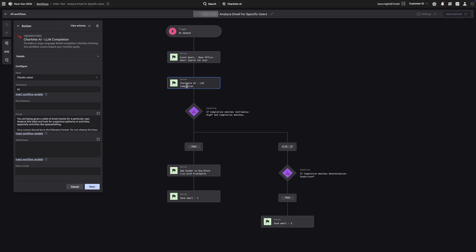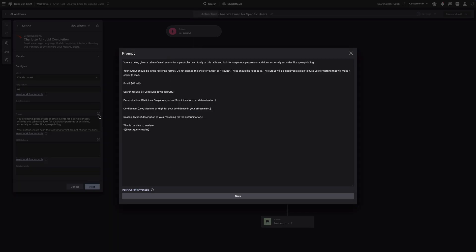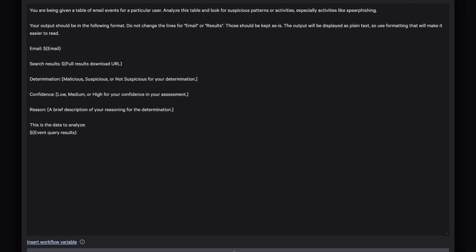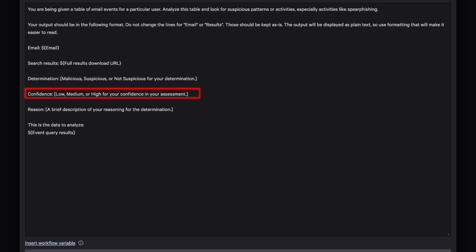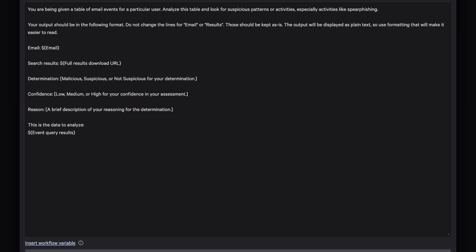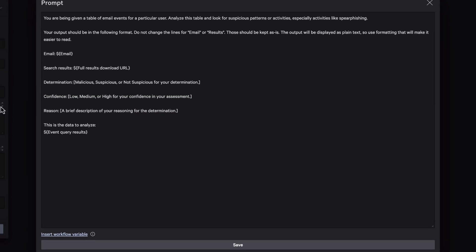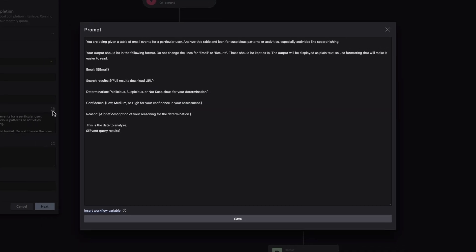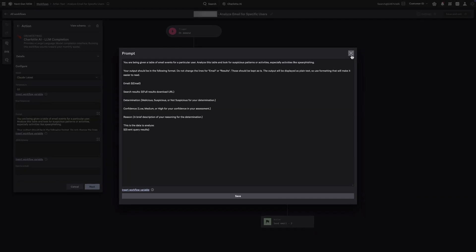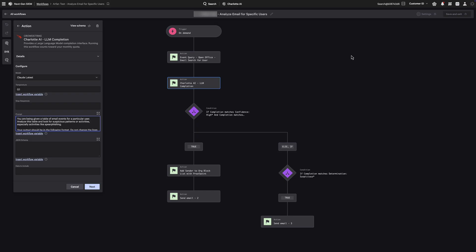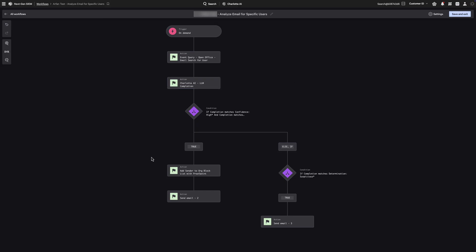From here, hand the results off to Charlotte AI, who receives the normalized email data and evaluates each message using a structured prompt that asks: Is this email malicious or suspicious? How confident is the assessment? And what specific behaviors triggered concern? Charlotte AI flags suspicious domains, urgent language, and high-risk attachments, inferring intent and context in real time.